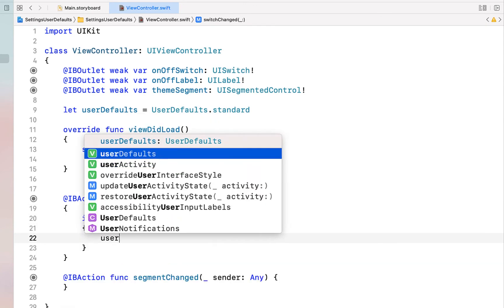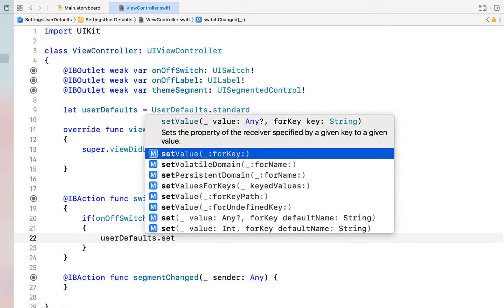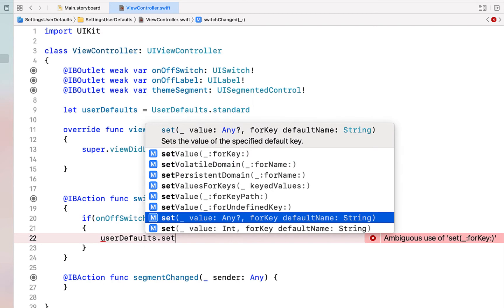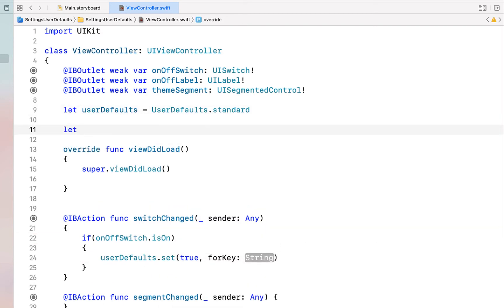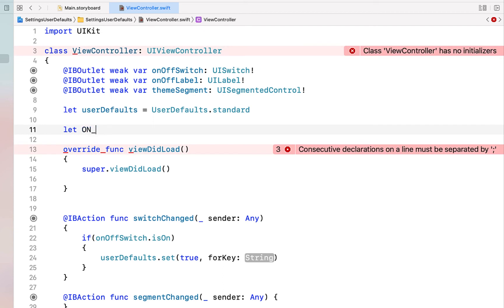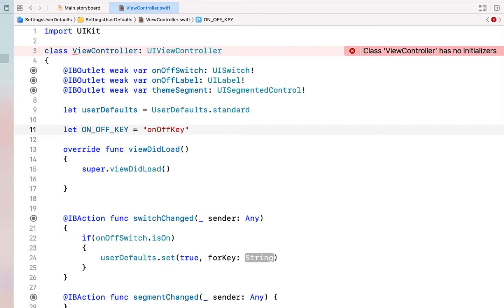So save to our user defaults that the switch is on, so therefore it's now turning off. I'm going to set userDefaults.set it to true and then for key we're going to create a string at the top. We're going to call it let ON_OFF_KEY and just giving it the name of onOffKey. It doesn't really matter what the key is named, just want to make sure that you use it in a variable like this.